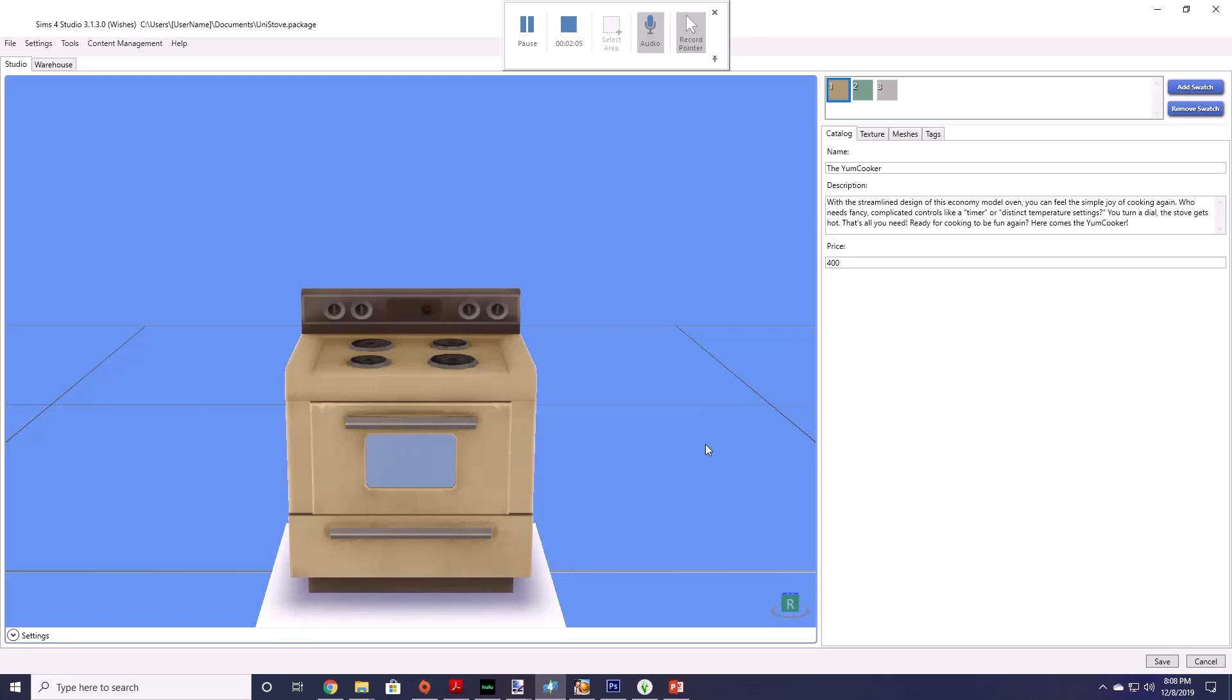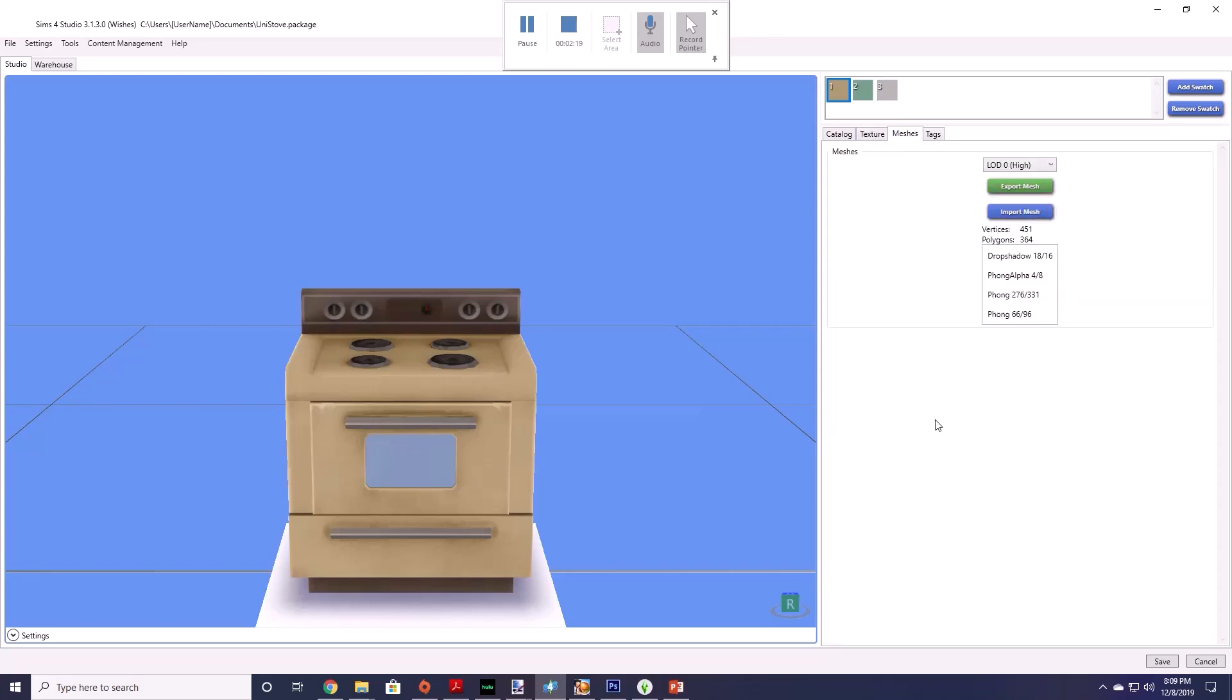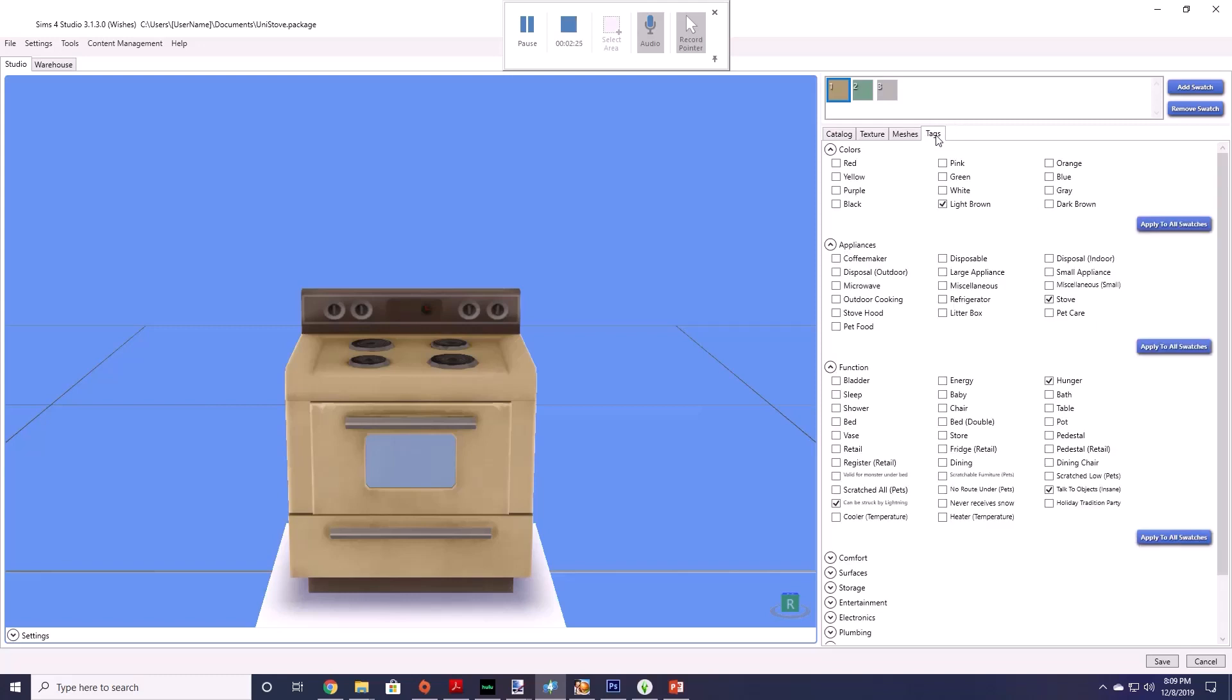Alright now once it comes up you'll see this is your stove so you've got your catalog description, the yummy cooker with its price. Then you click on this little button here and then you'll show the texture section. This is if you were recoloring it you would go here. If you wanted to edit the mesh you would go here and then to change the stove to make it functional for university we're going to go to the tags section.